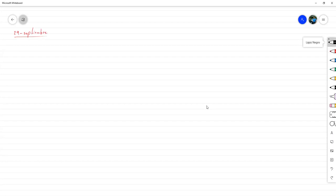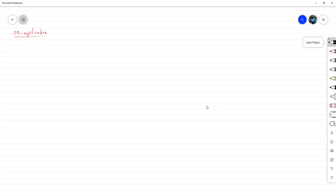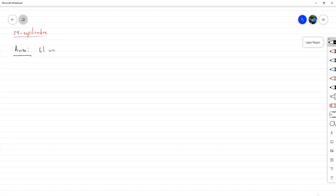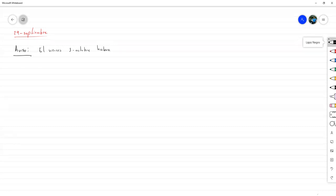Y vamos a ver. Primero que nada, un pequeño aviso. Y es que este viernes, primero de octubre, habrá una sesión extraordinaria.